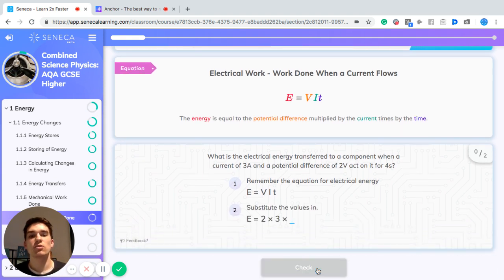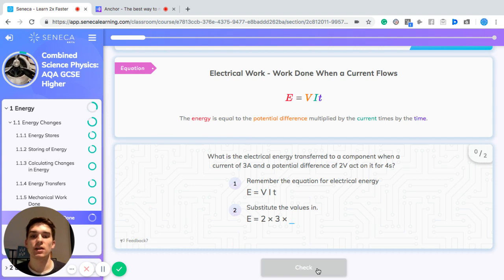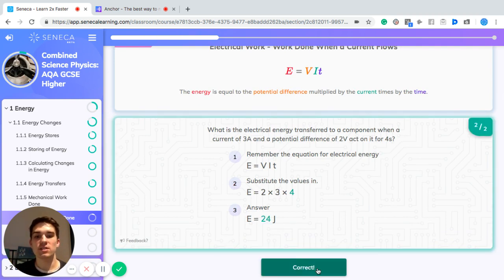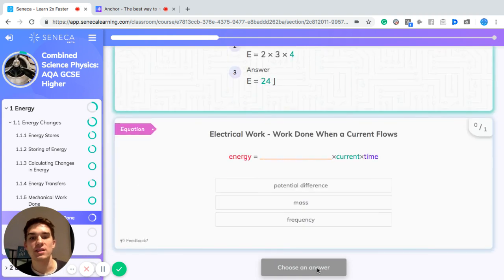First, remember the equation: energy equals potential difference times current times time. So two volts times three amps times four seconds gives us 24, and the units are joules.